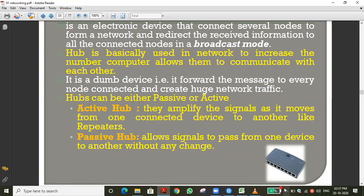For example, with an active hub receiving 100 Mbps internet across 10 connected computers, each computer still receives 100 Mbps because the hub gives equal importance to all. However, network traffic increases with more computers — that's a drawback of the hub. A passive hub receiving 100 Mbps divides it by 10, giving each computer only 10 Mbps, and does not amplify the signal.